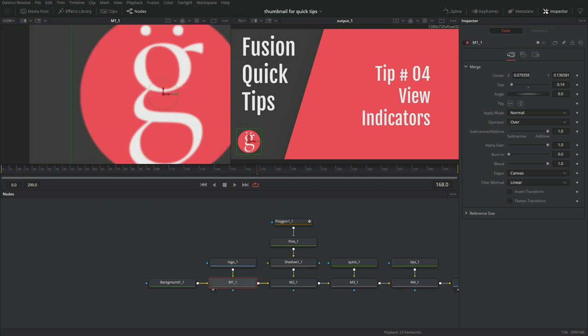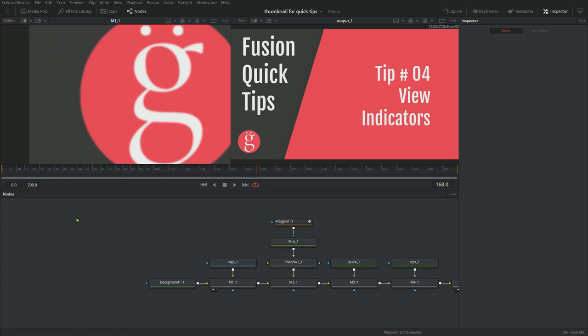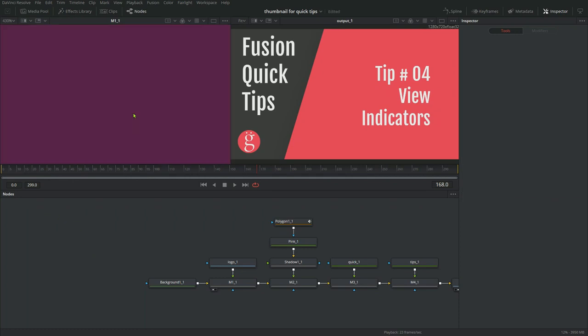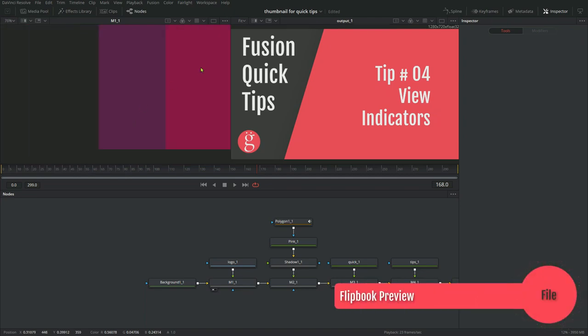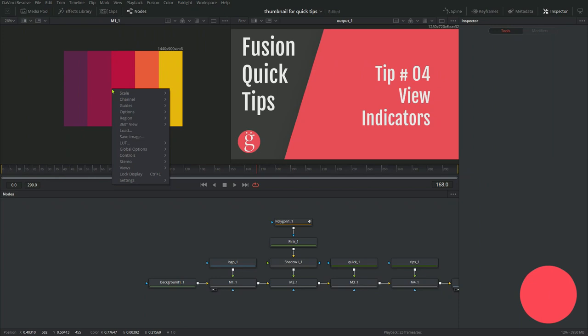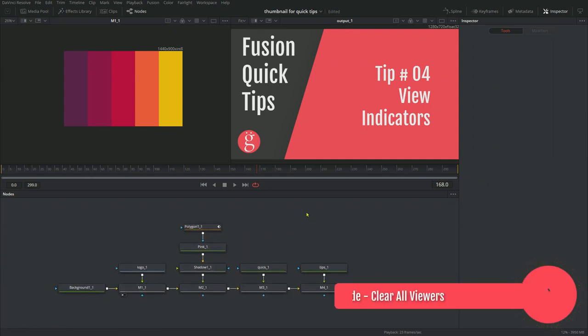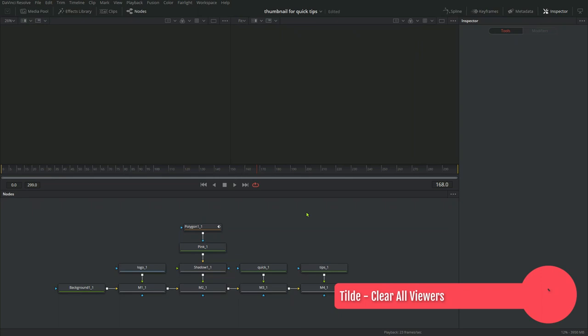Here's a bonus tip for you. If you grab a file, an image file from your file browser, and you bring it in here, it's going to make a node, right? The media in node, and it's going to connect to that. Well, what if you just want to preview it, just grab the file and drop it into your viewer. And voila, now you have a preview. And lastly, if you want to clear your viewers, instead of going and hunting down which node is being displayed where and turning it off, you just hit the tilde key. And that will clear all your viewers.